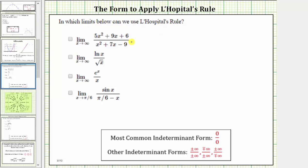Looking at this first limit, we have the limit as x approaches infinity of this rational function. To determine the form of this limit, we only have to analyze the term with the highest degree in the numerator and denominator, because the highest degree terms will overpower the remaining terms. For the numerator, we're only concerned about 5x², because 5x² will overpower 9x and 6.